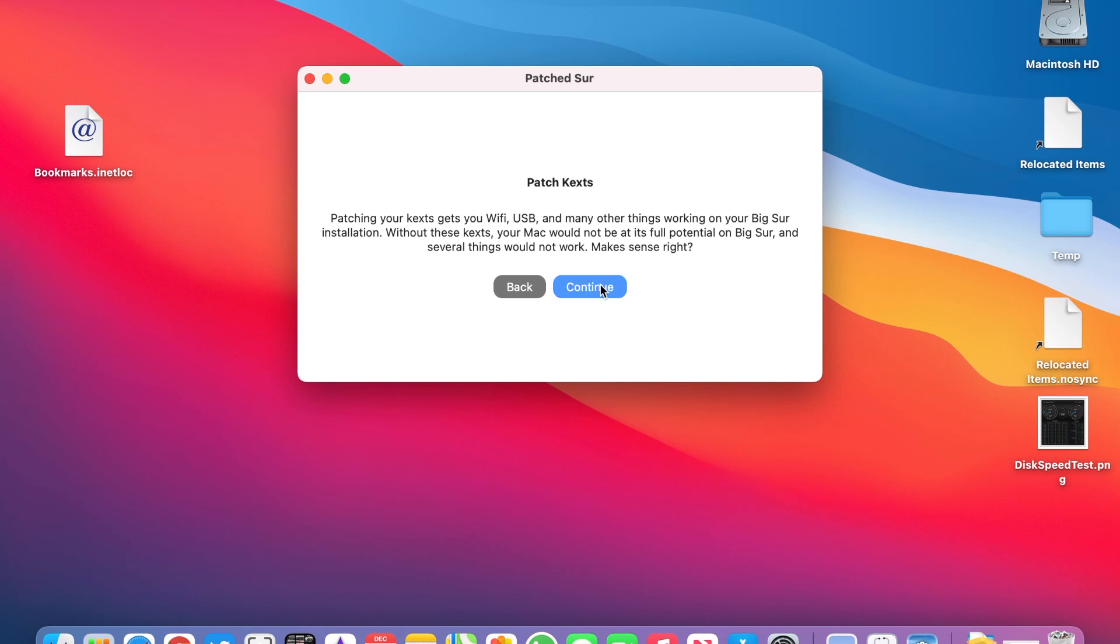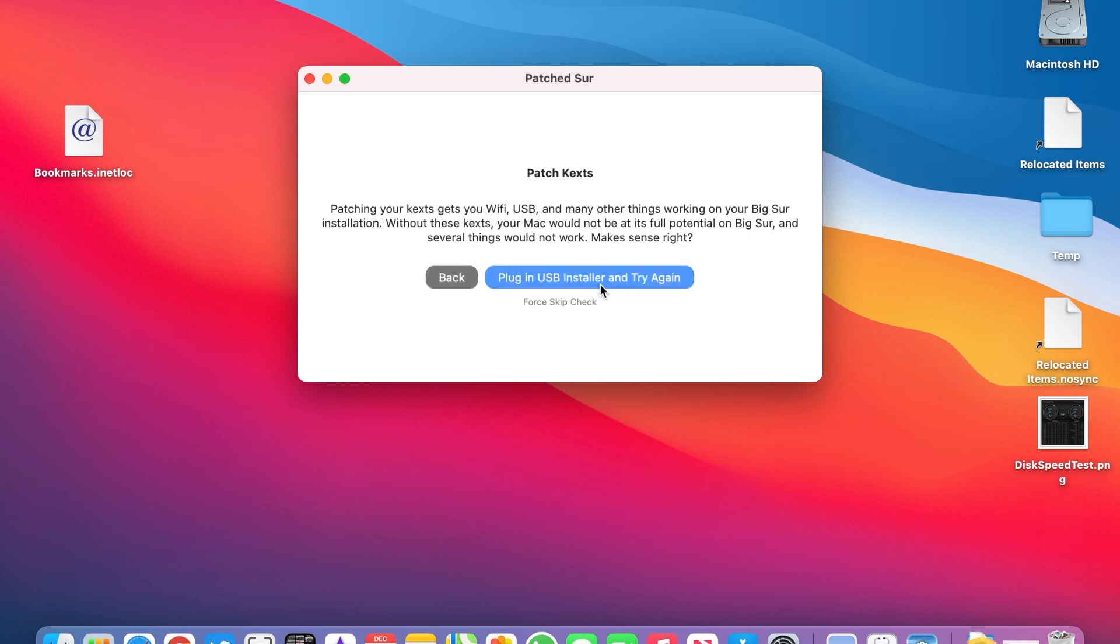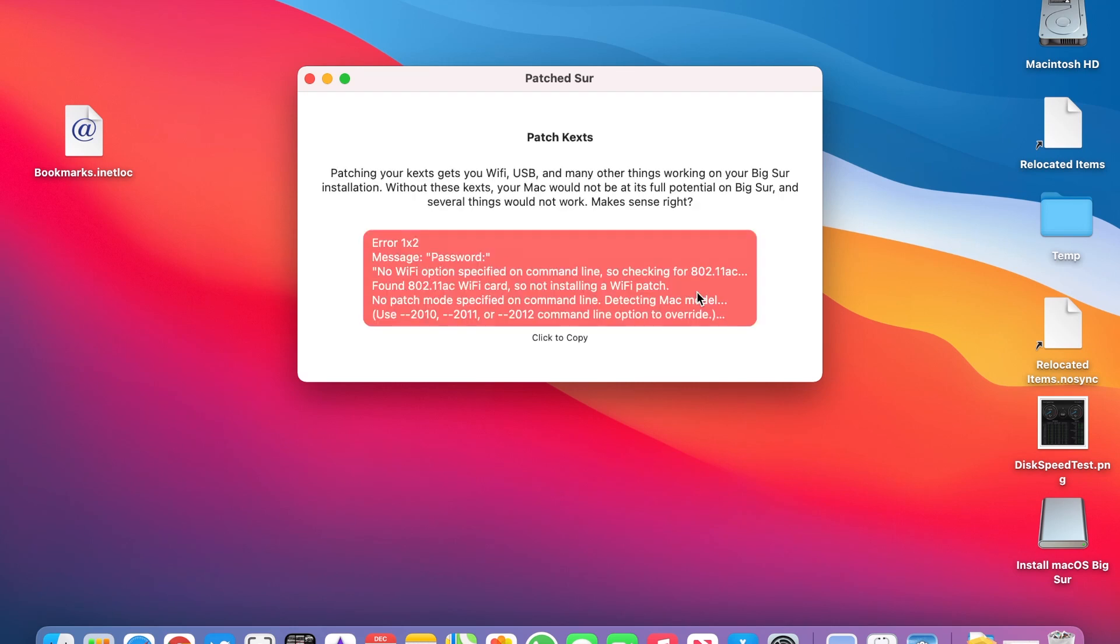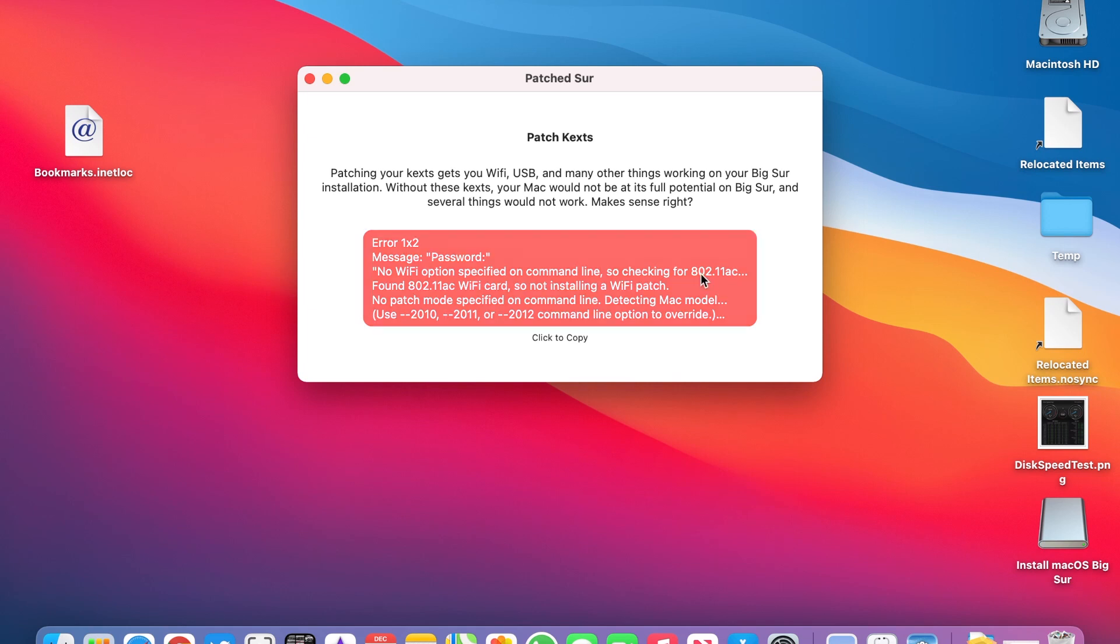Now we want to patch kexts. I had to click on Force Skip Check and then put in my password. It threw off an error. I'd recently upgraded my Wi-Fi card so there was nothing to patch. If you have the older Wi-Fi card it will patch the driver and then everything should be complete.